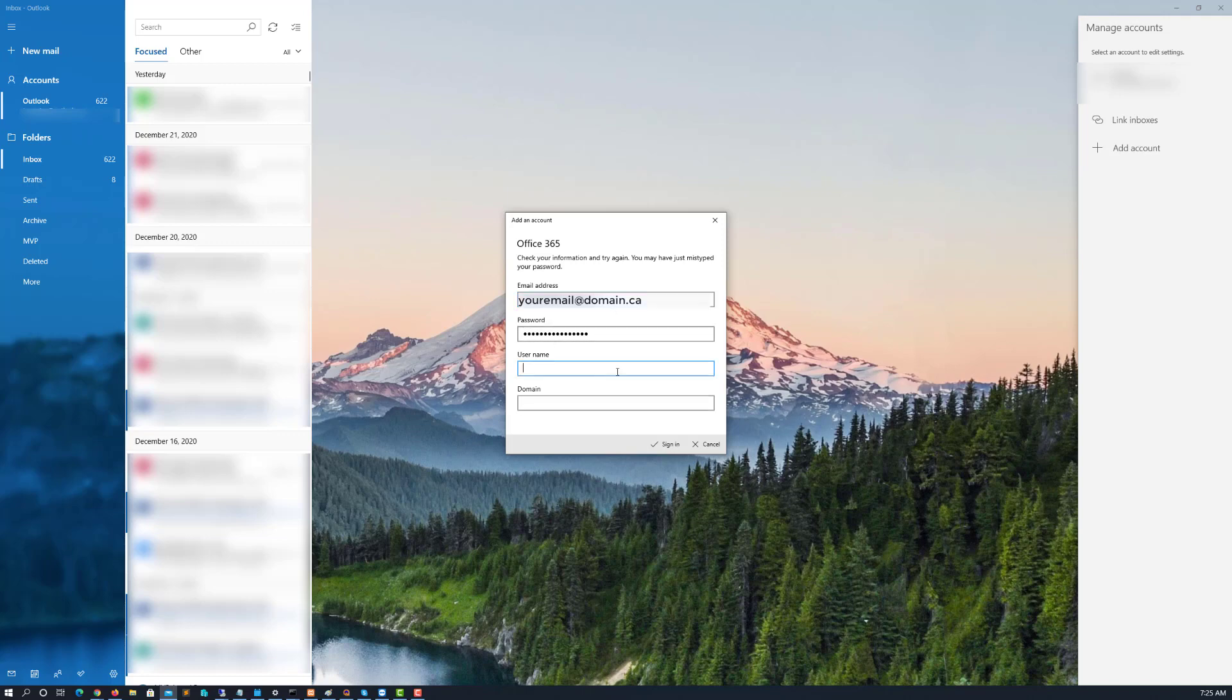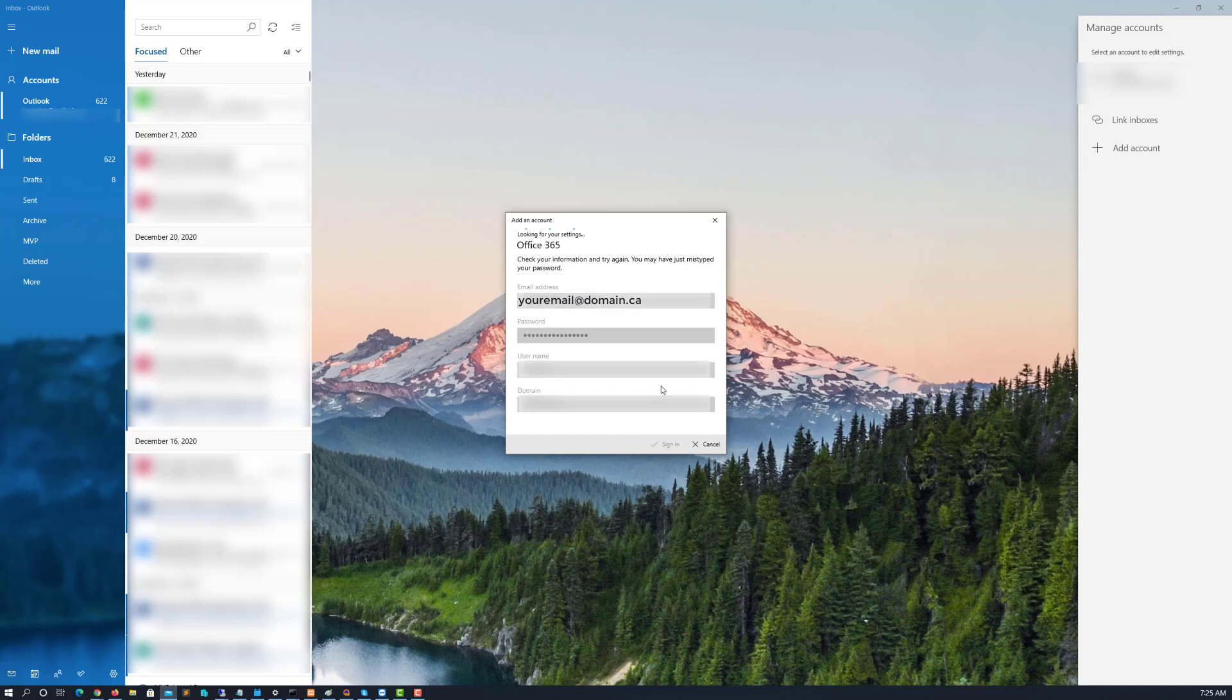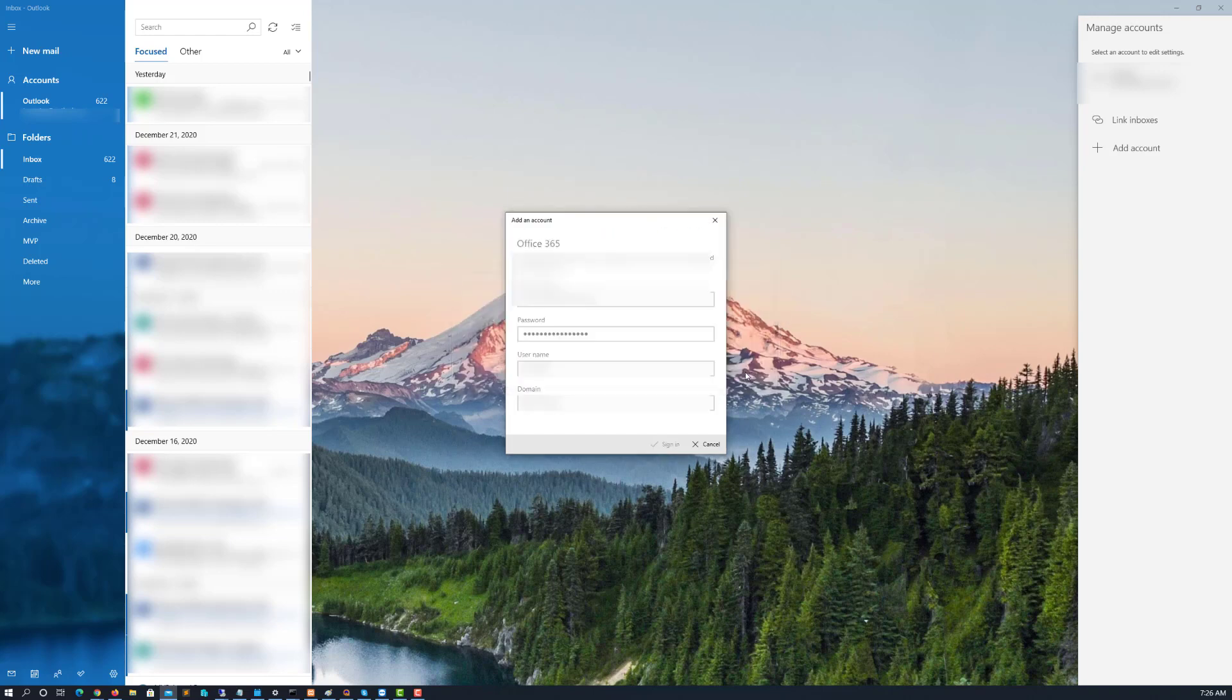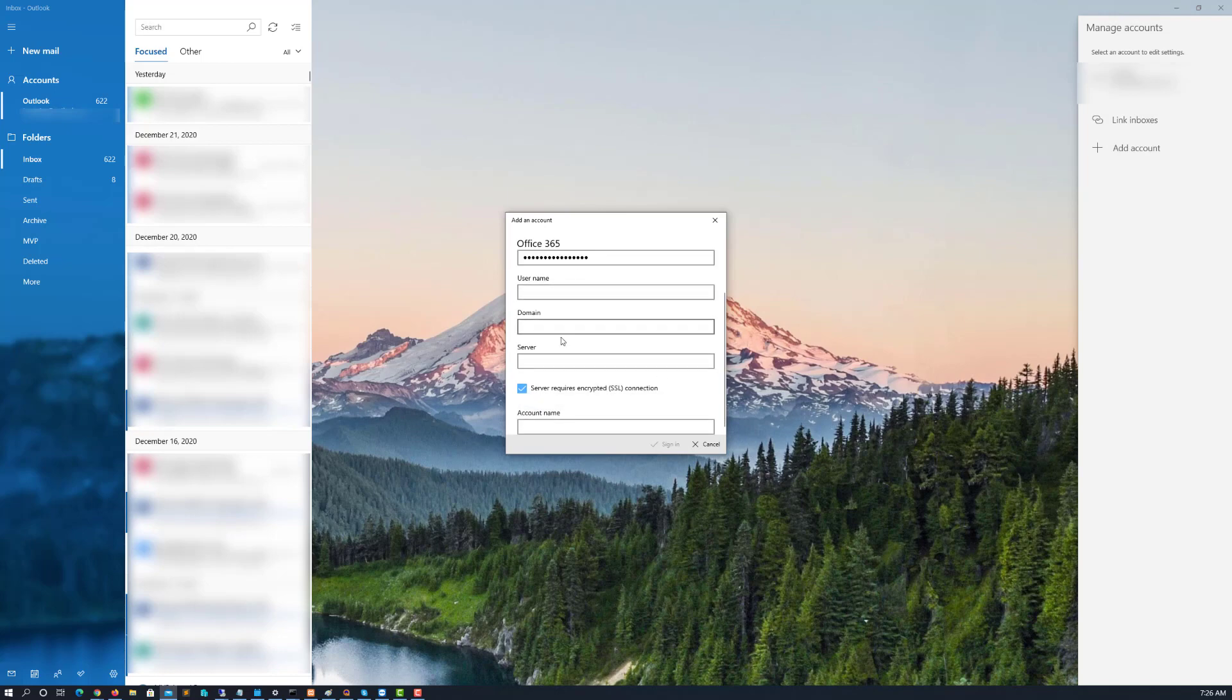You can go ahead and try to put in additional information that you would probably have from your system administrator. But this is just going to fail. And then it's going to ask me for more information again. I can put in the username, domain, server and the account name. But we're just going to stop it right here.